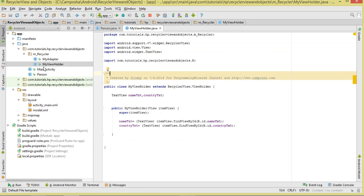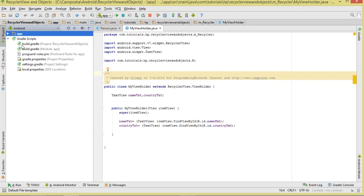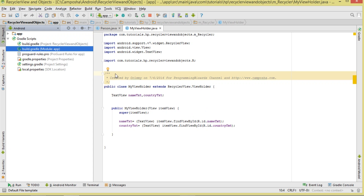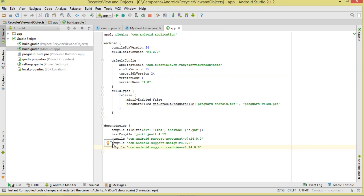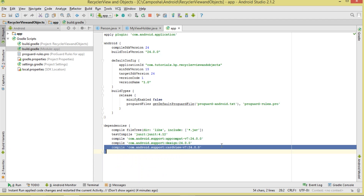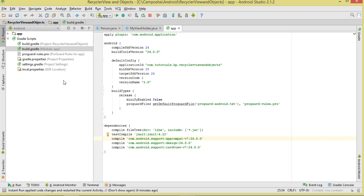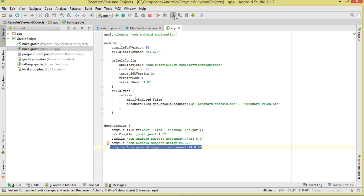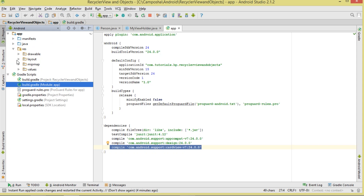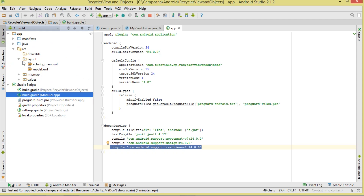Let's go to build.gradle. You need to add two dependencies: the support library dependency, which gives us access to things like the RecyclerView and the FloatingActionButton, and the CardView dependency, which gives us access to our CardView. Make sure you add both, then click the Sync button to sync the project.